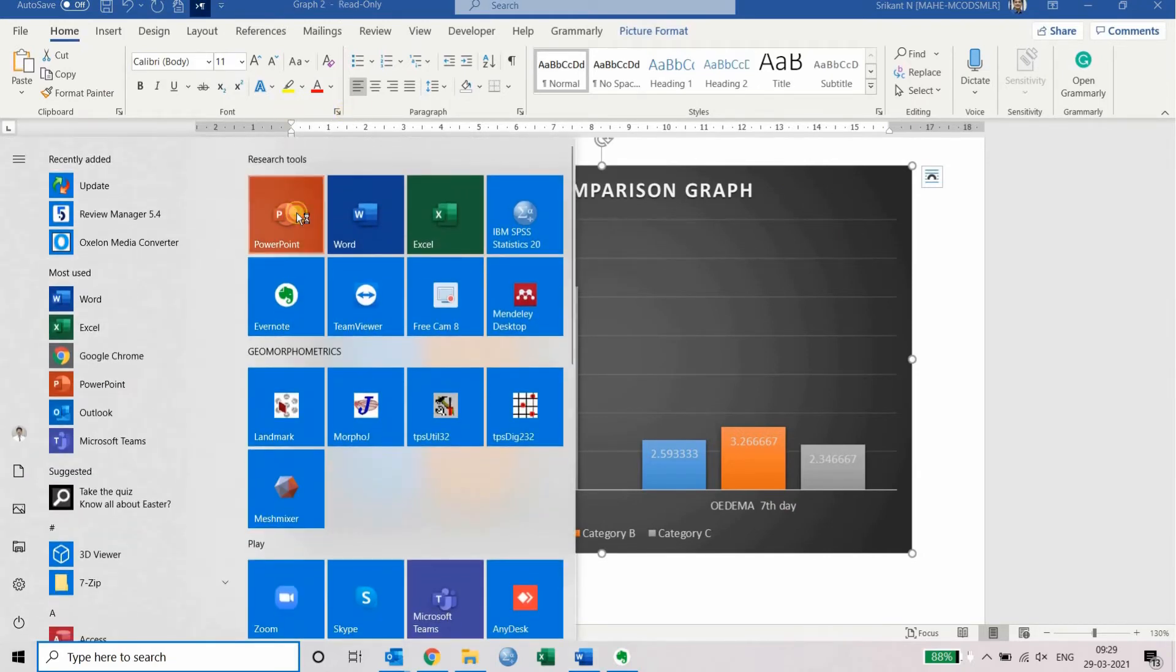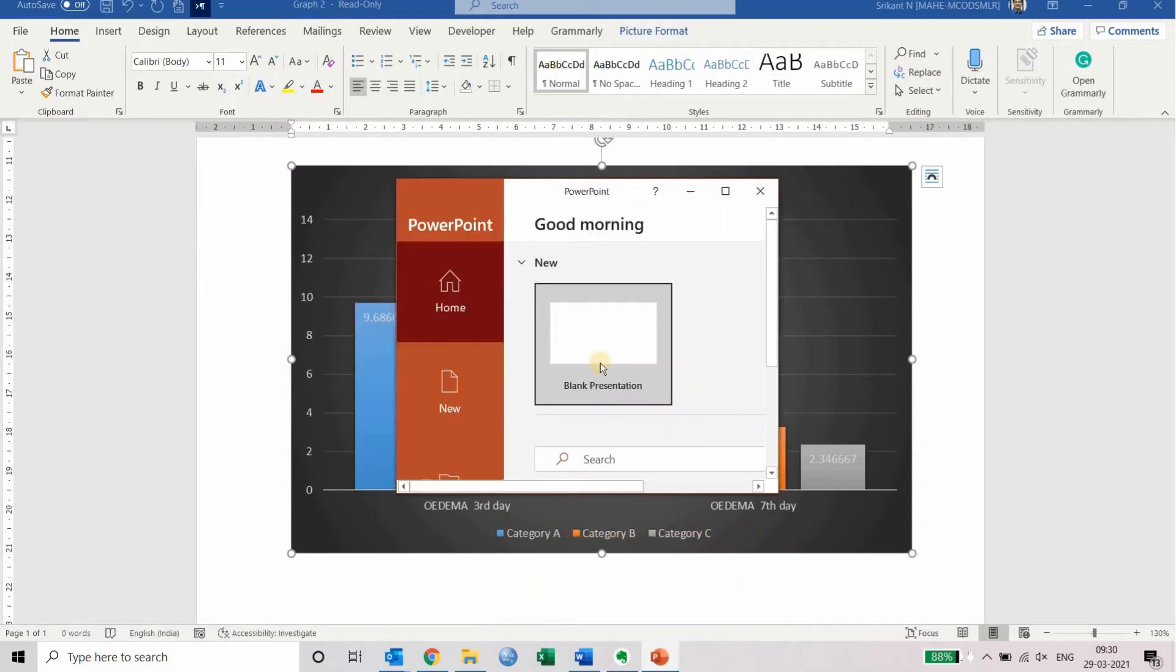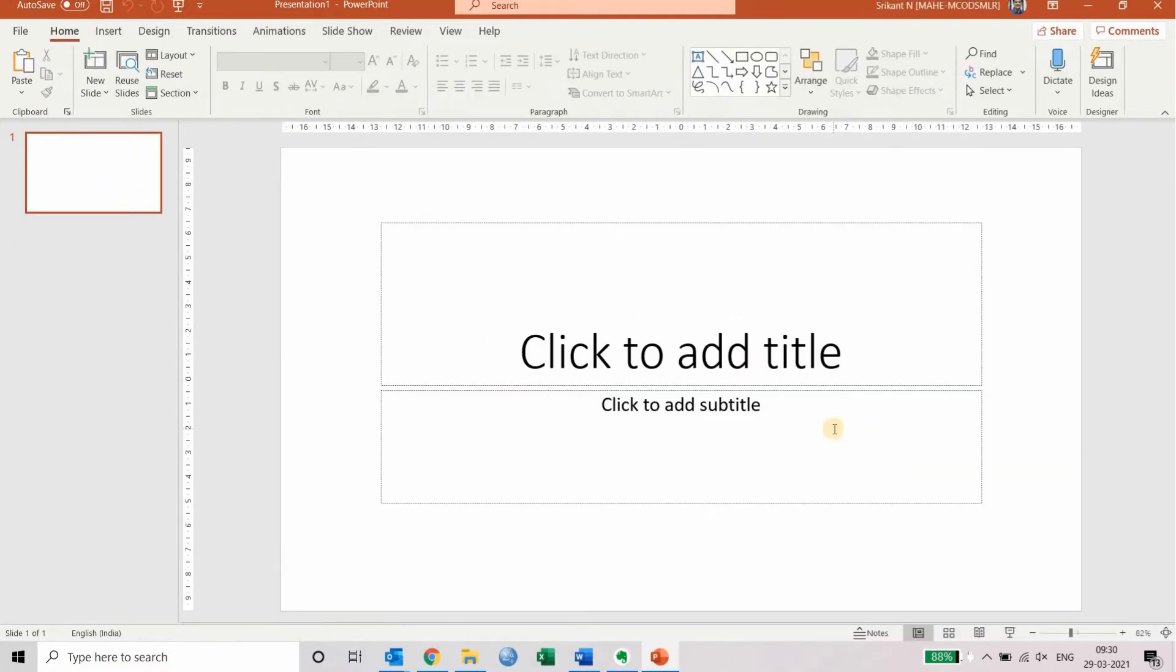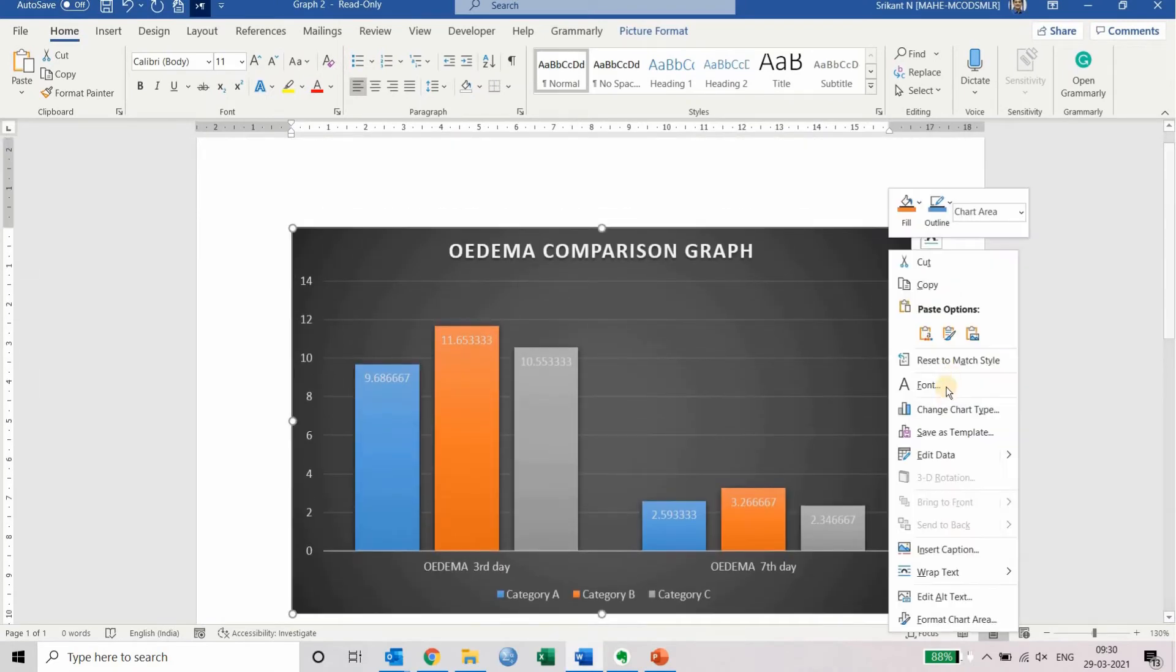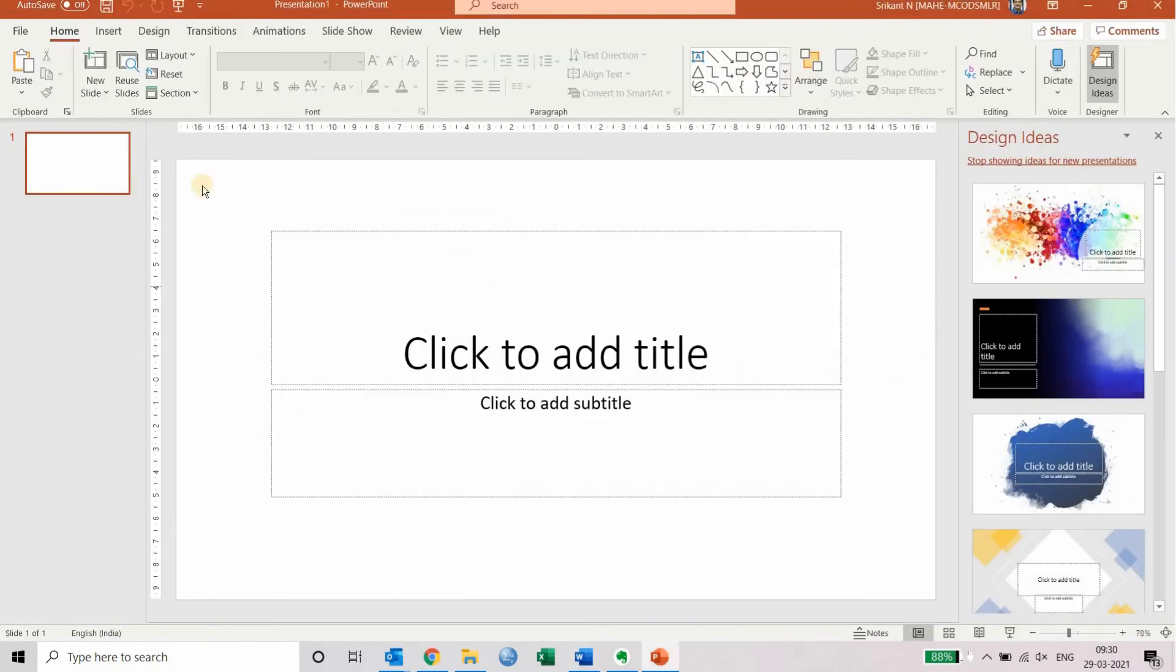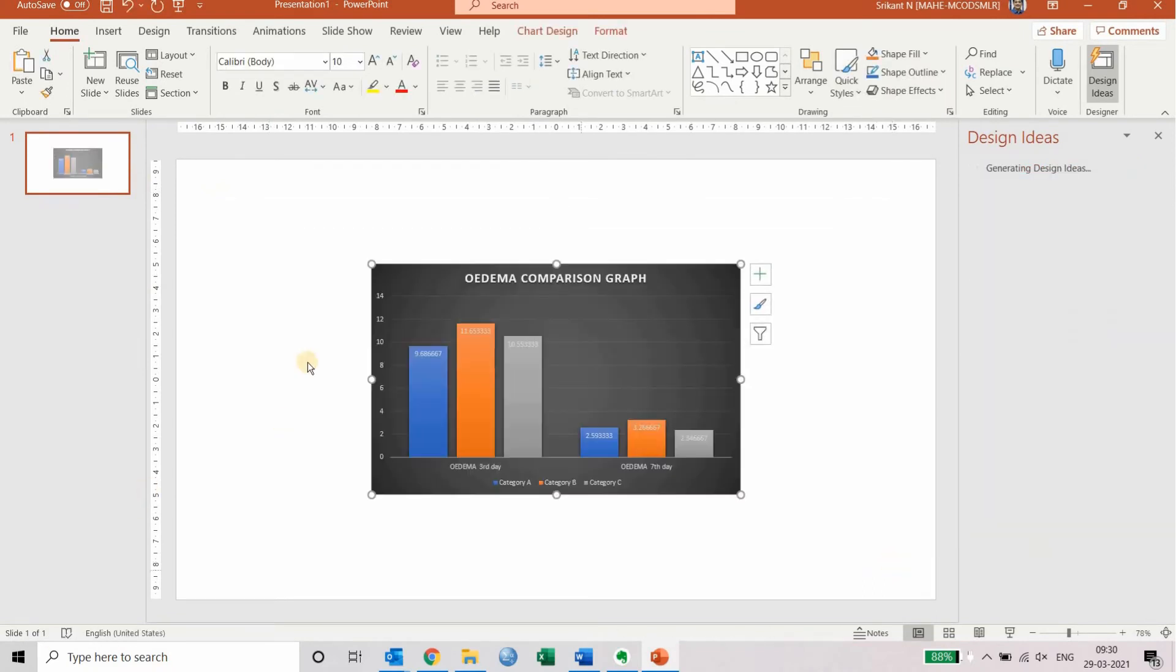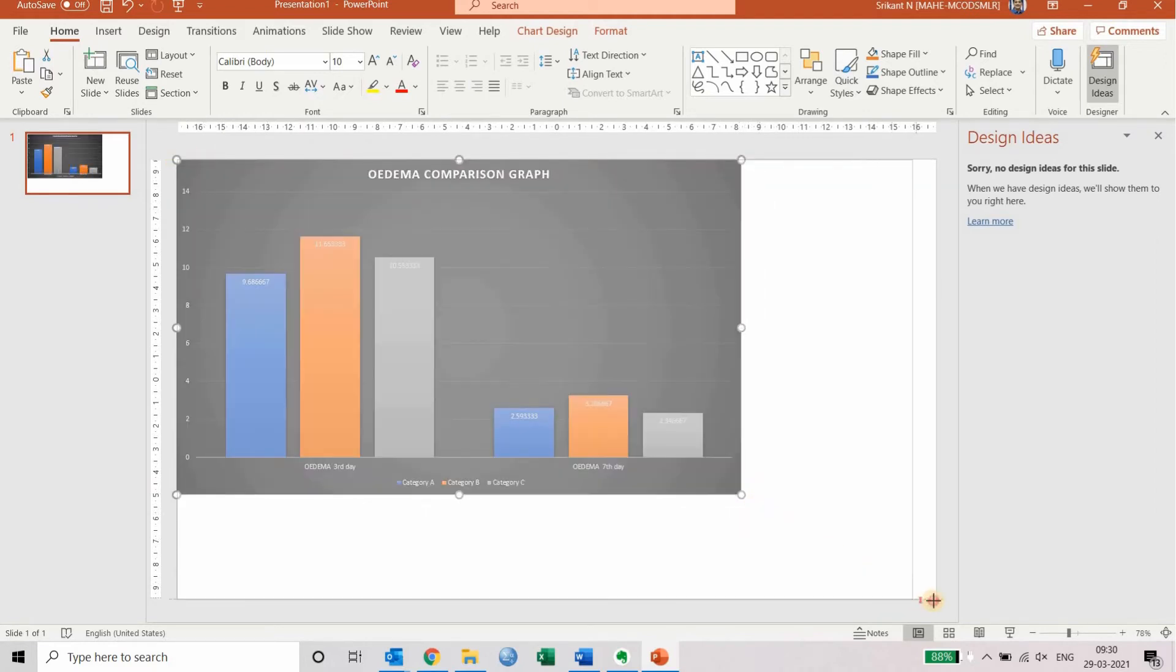When you open PowerPoint, you can open a new PowerPoint and copy the graph, then paste it in PowerPoint. Now here you can also use the size of the PowerPoint screen.